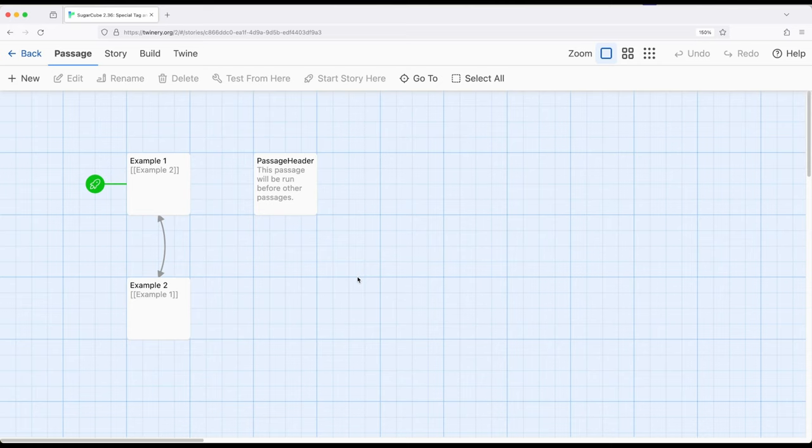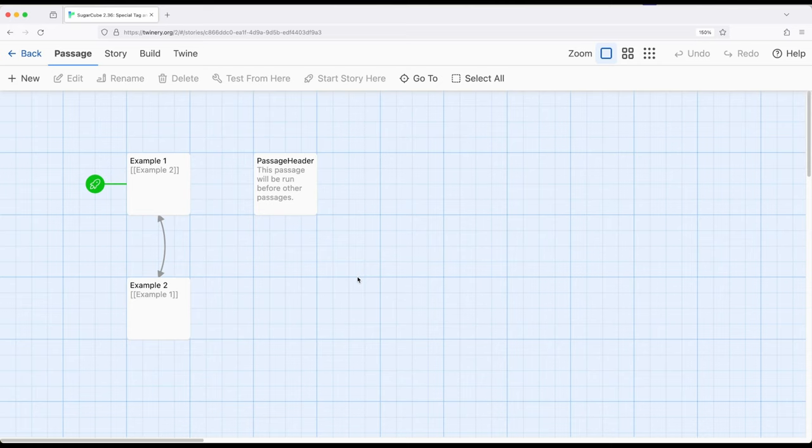So often we find ourselves in situations where we want content to reoccur multiple times. Now we can copy and paste that across multiple passages, but there are special passages within SugarCube that have unique meaning that we can use for the same purpose.